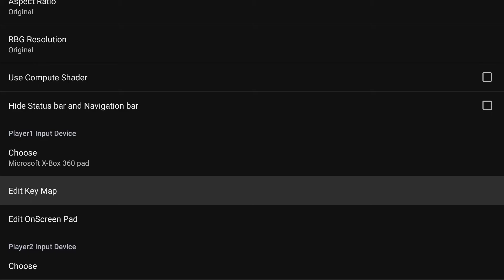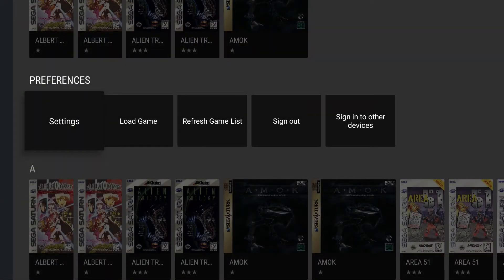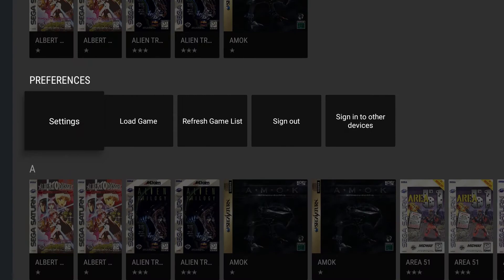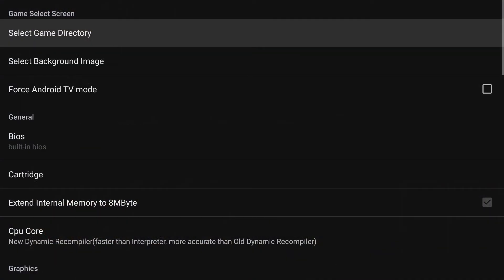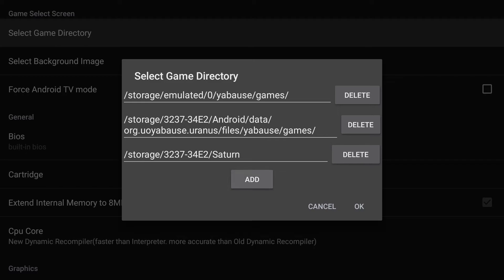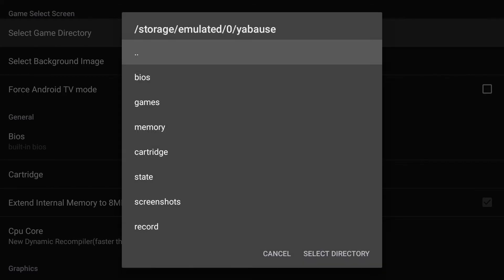Alright so we've got the gamepad there and the map feature. Both of those you can use just like the other systems to map your controller up. Will come mapped, but if you have another one...